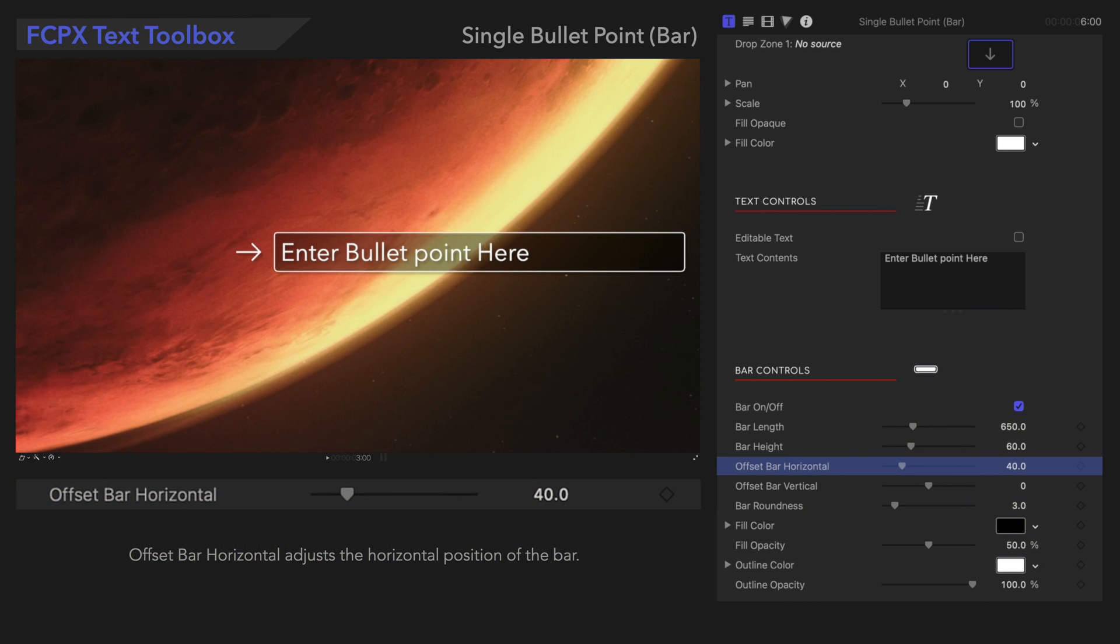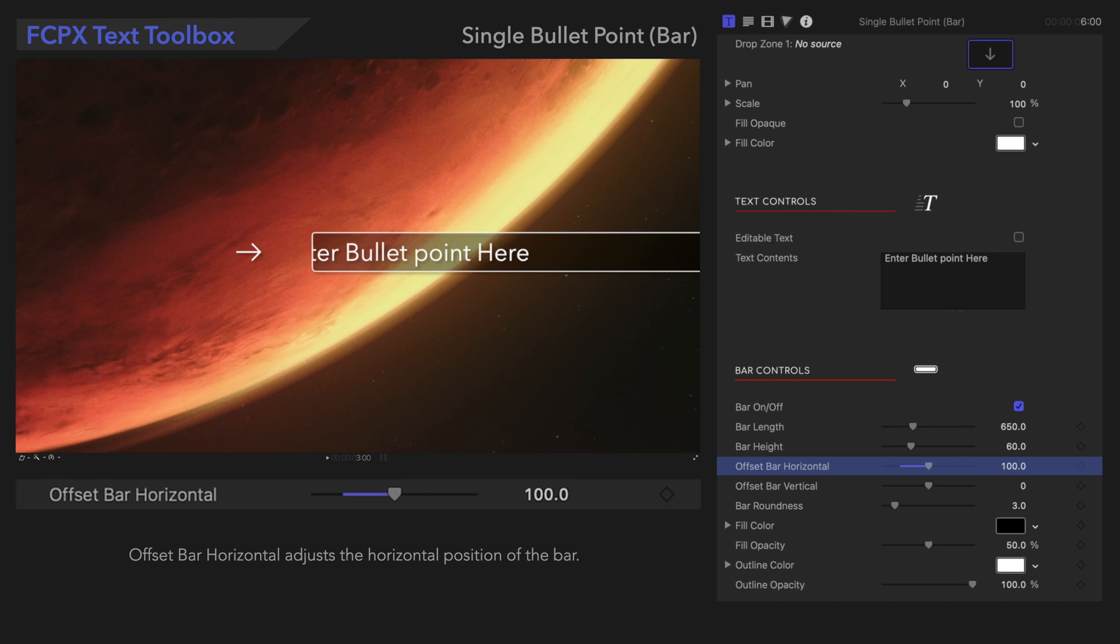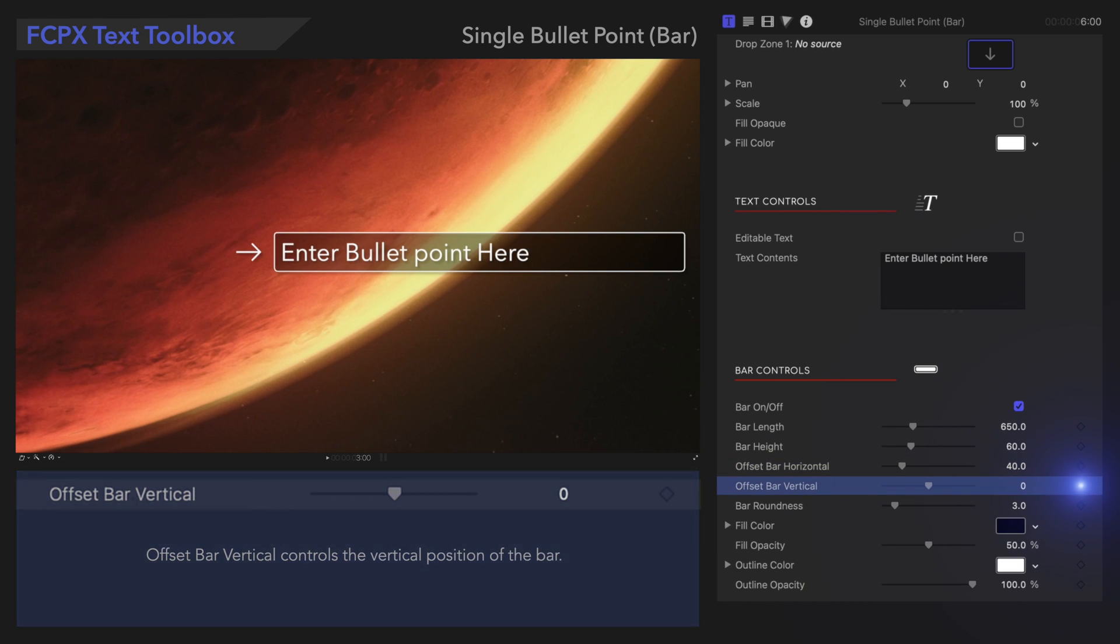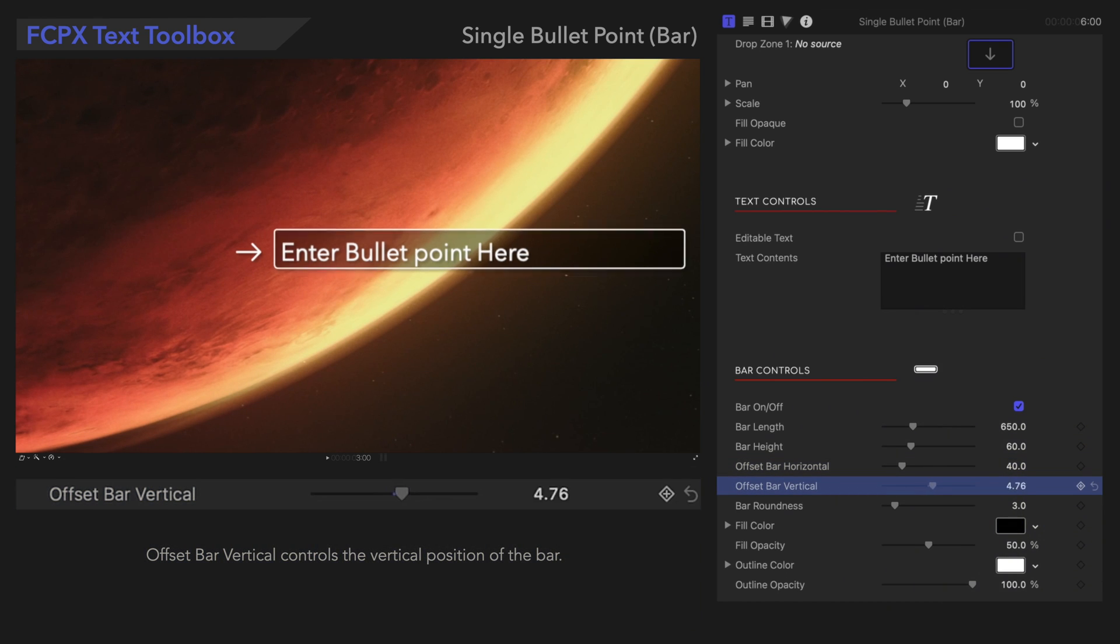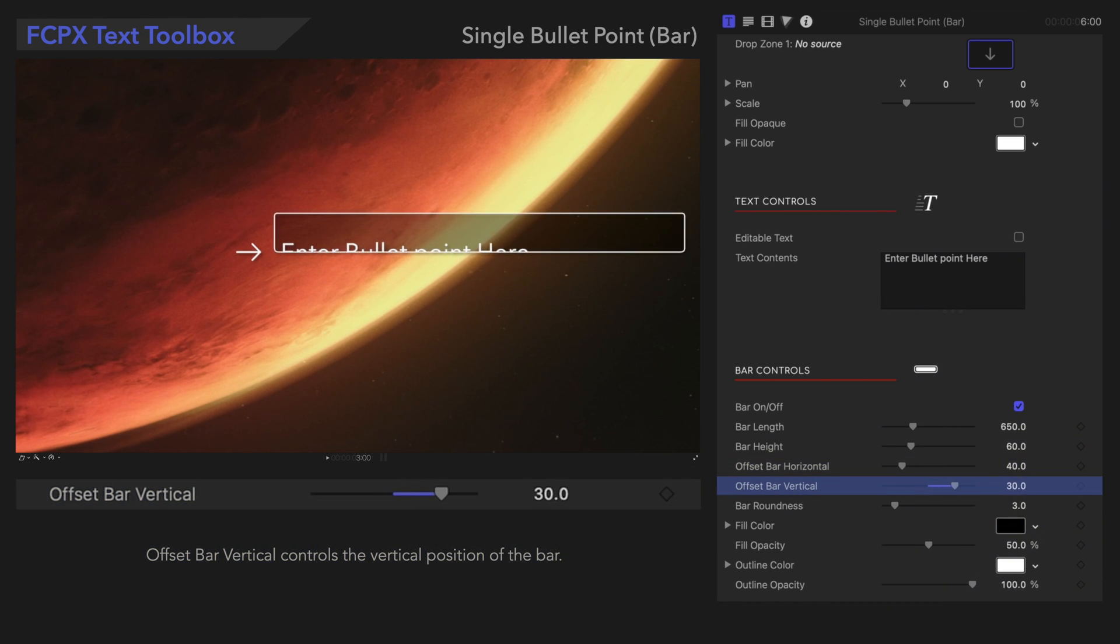Offset Bar Horizontal adjusts the horizontal position of the bar. Offset Bar Vertical controls the vertical position of the bar.